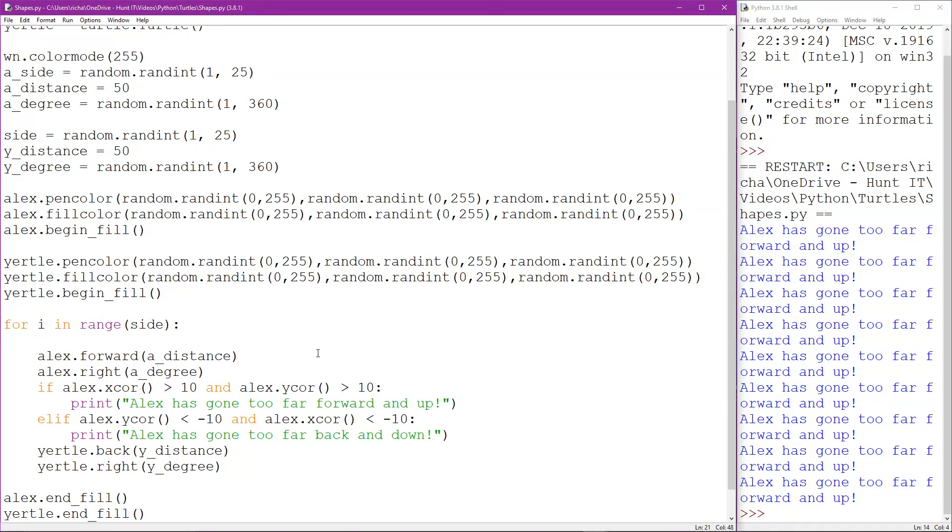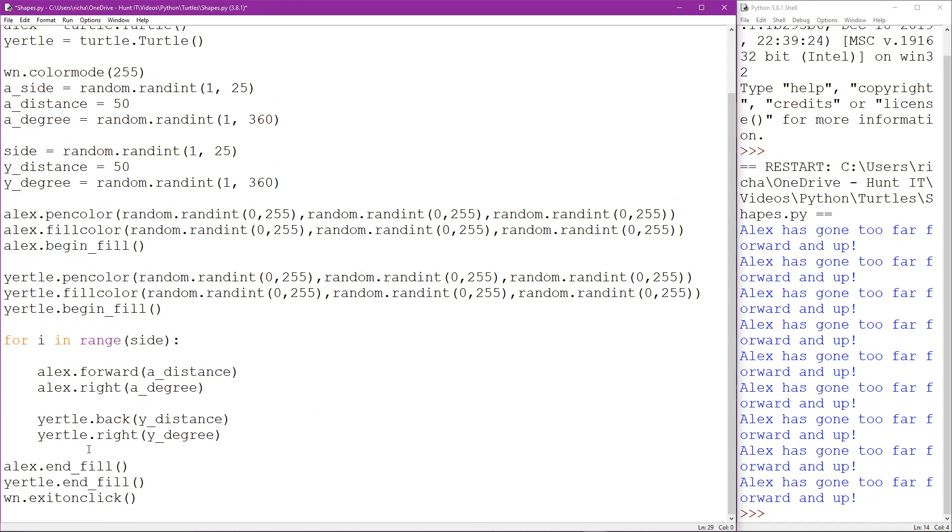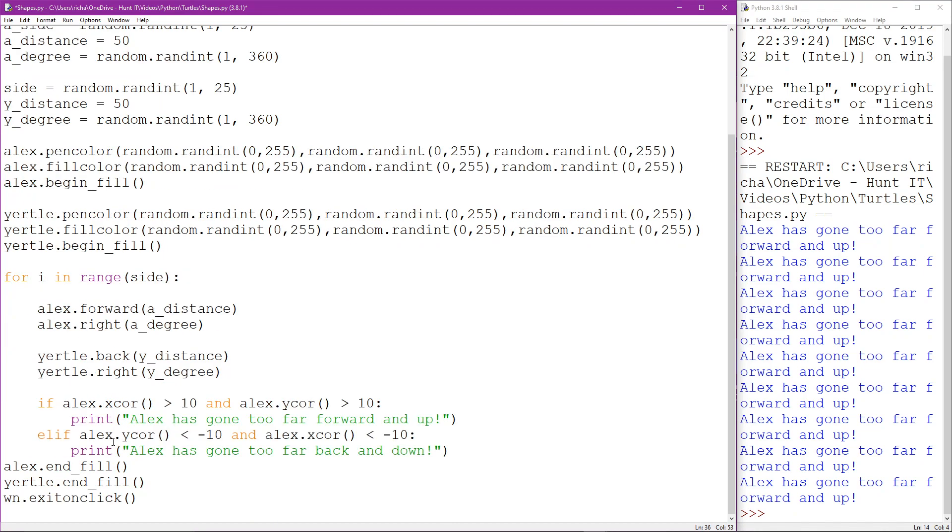And in order to do that we're not really going to use anything we've not been using before in things like ranges and variables. To start this off I'm just going to move this if statement after Yertle. I'm going to alter that later so don't worry about it now, I just want it out of the way.